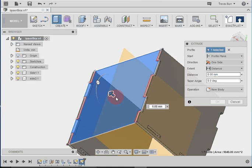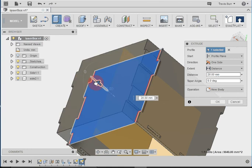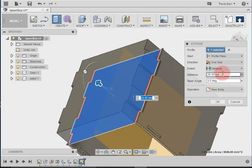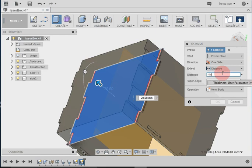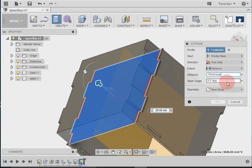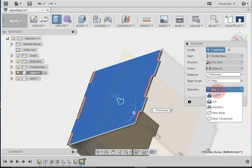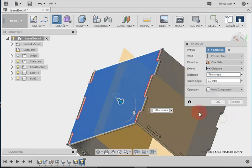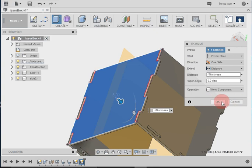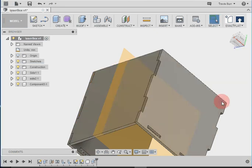Now by default, it's going up this way, which we don't want. So we're going to set a negative value. I'm going to say negative thickness, because that's the variable we've been using. And instead of join, I'm going to set this to new component. So it's going to make a whole new component.